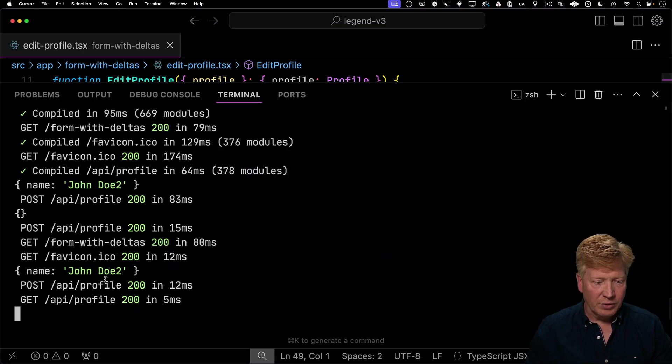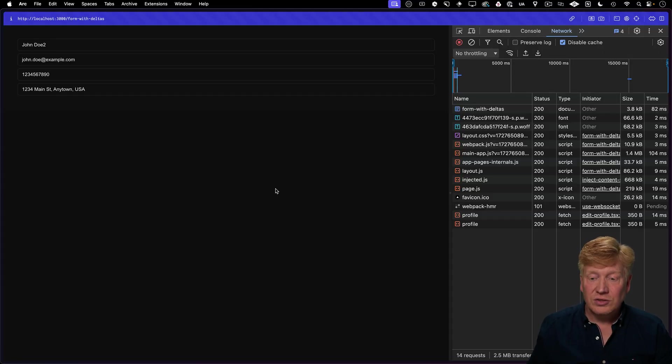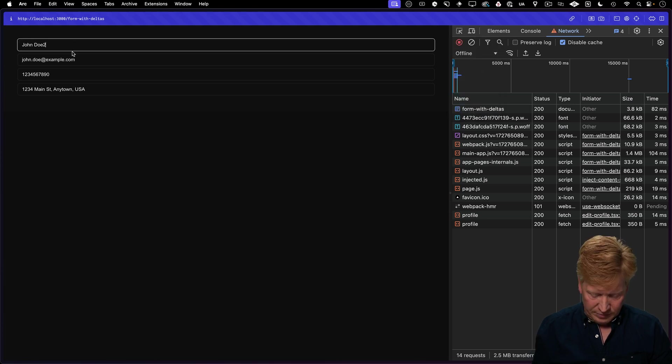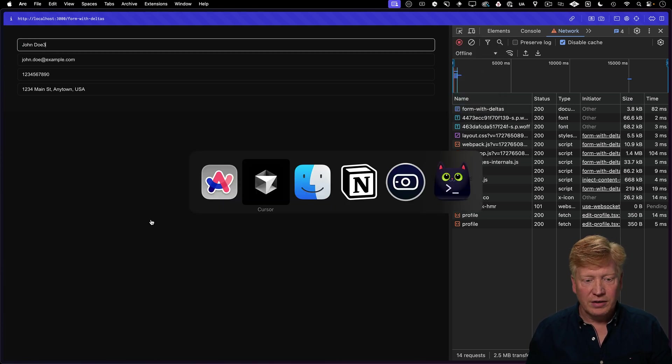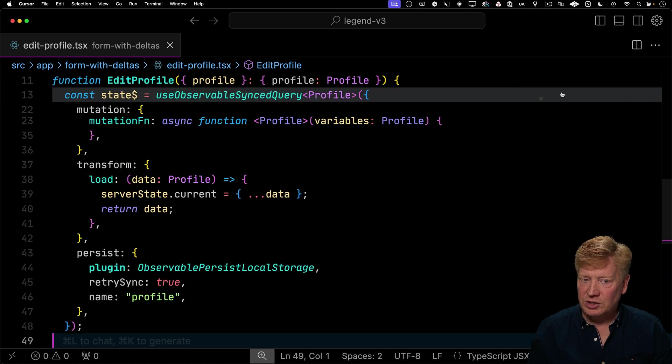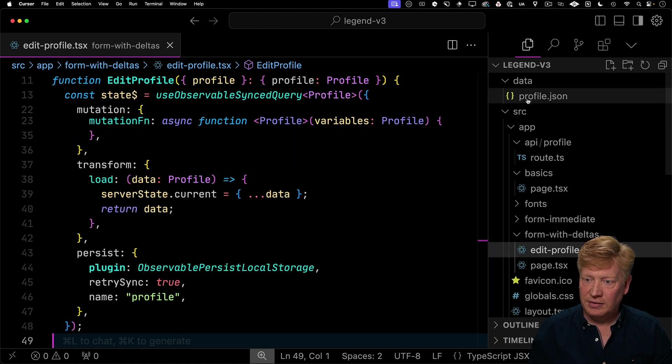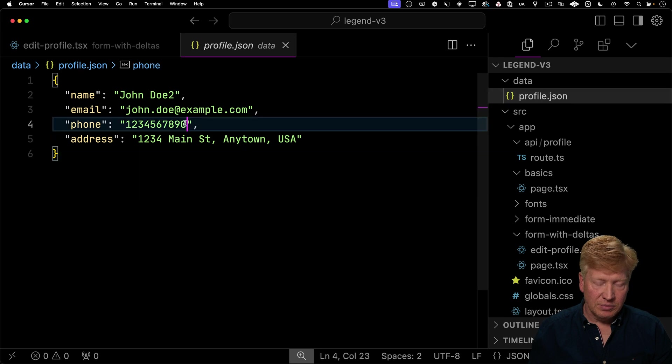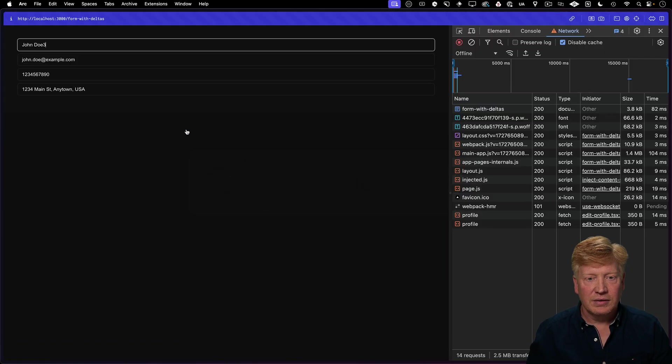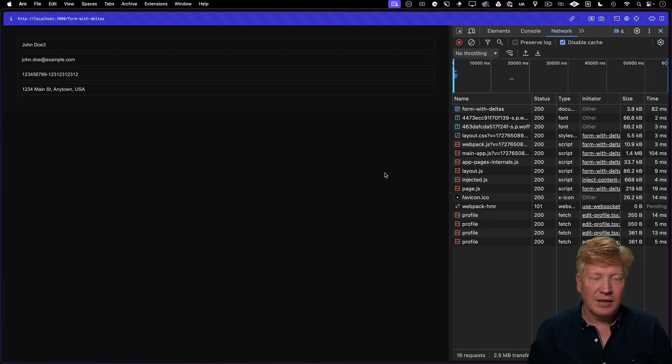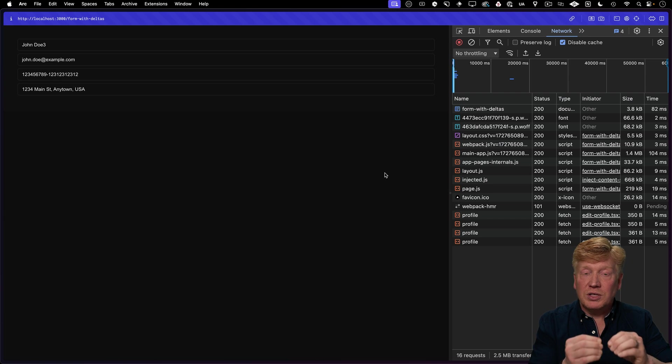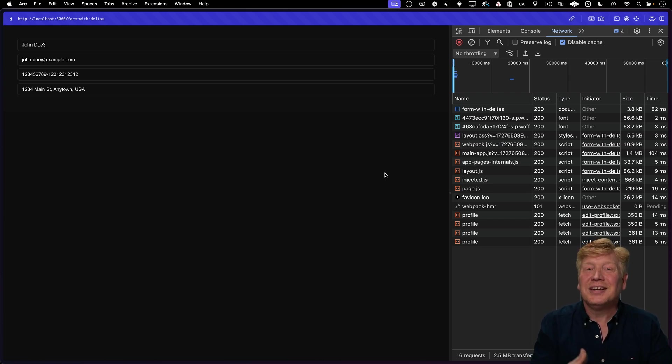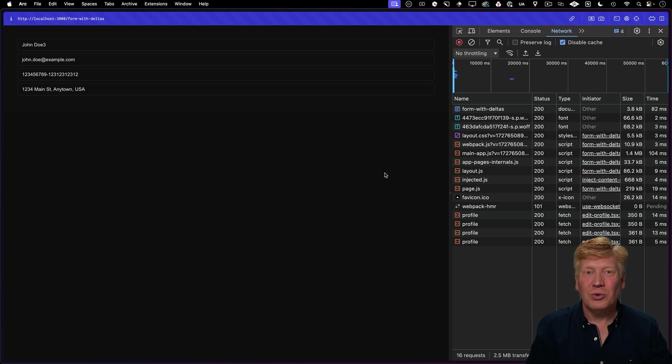So there we go. We got a John Doe two. But now what happens if we got a change on the server? So let's go and change this again offline. So we got three over there. Now go into cursor and I'll make a change to data directly. So add some numbers on here. Like that. Hit save. And now when I come back online, we've got a fusion of what was on the client with John Doe three with what was on the server going back into it. That is so cool.